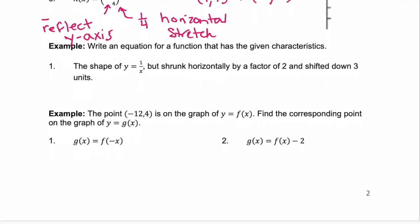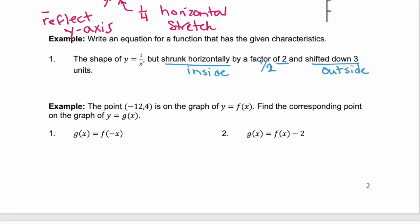What if you're just given an equation and told what characteristics it has? We have y equals 1 over x as our mother function. It's shrunk horizontally by a factor of 2 — that's inside, giving us 2x. And it's shifted down 3 — down is vertical, so it's outside, and it's negative 3. So f of x equals 1 over 2x minus 3.